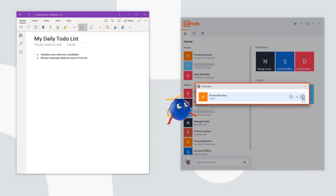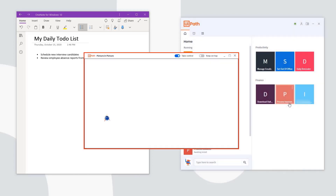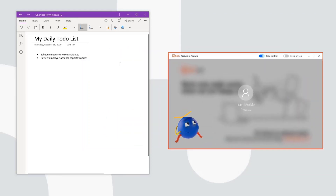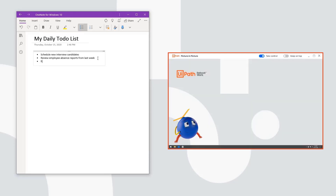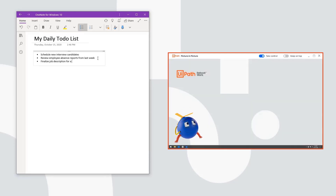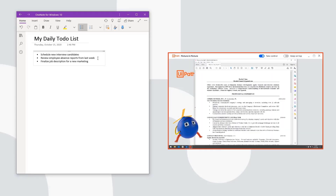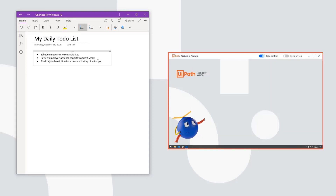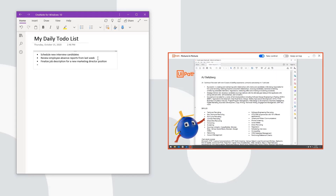When I start the process, the assistant launches a new copy of my desktop so I can carry on with my tasks without losing my mouse and keyboard. As the robot reviews each resume, it finds the best matching positions and sends an email response.